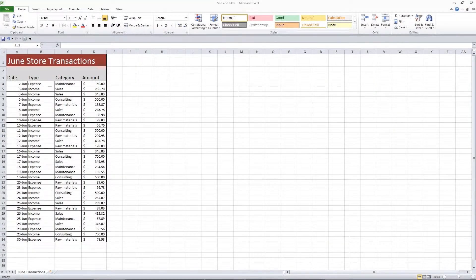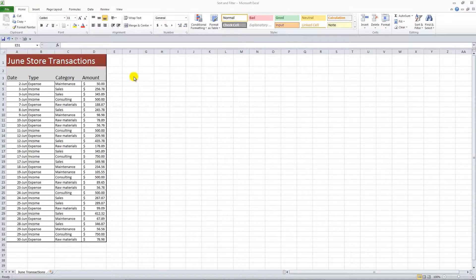Excel's Sort and Filter function makes it easy to organize your data. Let's look at this list of monetary transactions. Right now it's organized by date, but we want to organize it by type instead.